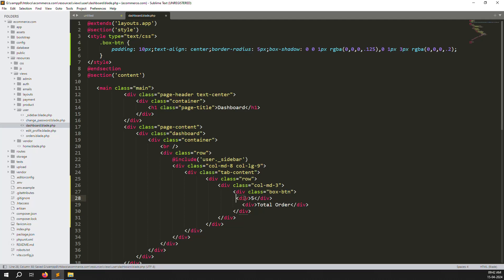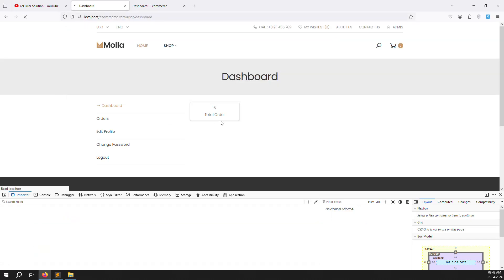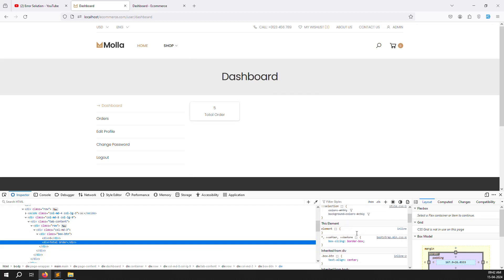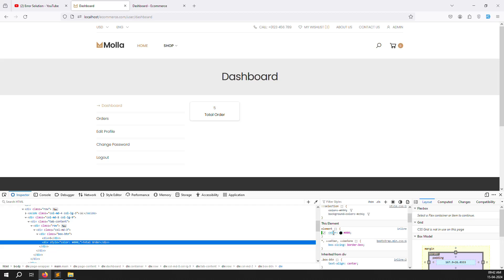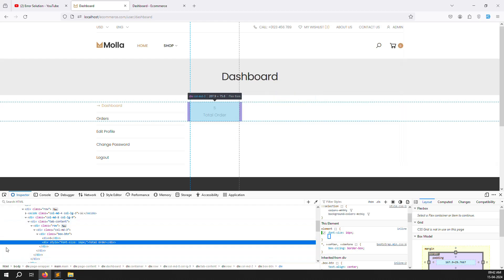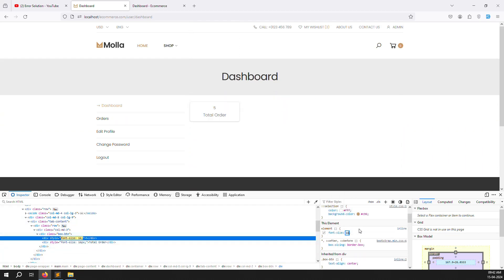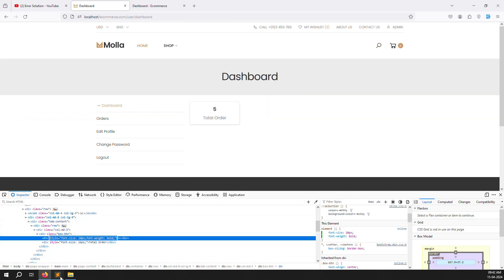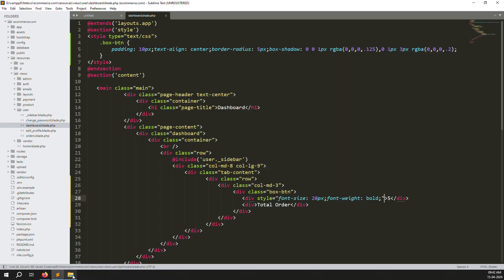Go back and check — it's showing and looks good. The color is good, we don't need to change it. Let's make the font size bigger, like 16px, so it looks more professional. The order label can also be made bigger with font-weight bolder.